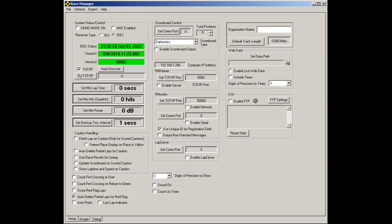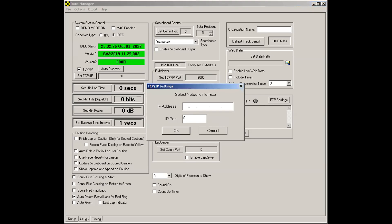You'll notice this button here now says set TCP IP, whereas before, when this TCP IP checkbox was unchecked, it actually said set com port. So click this button, enter the IP address of the decoder. By default, it is 192.168.1.49. The IP port is 1001.